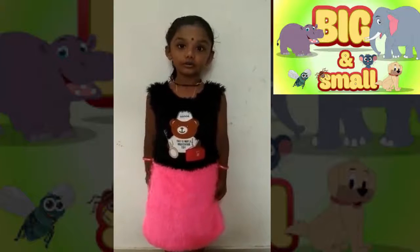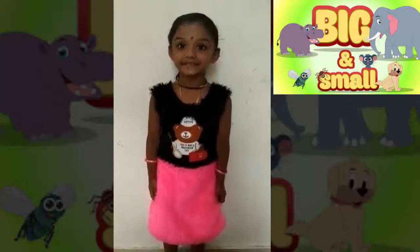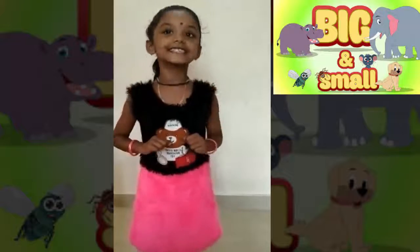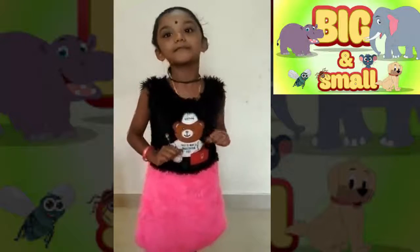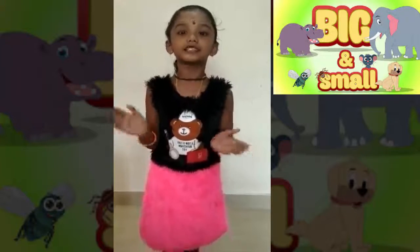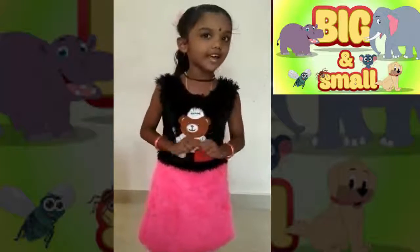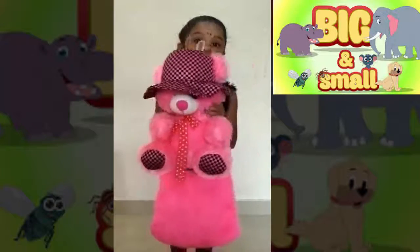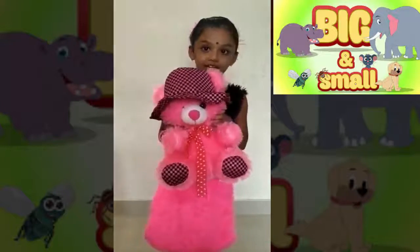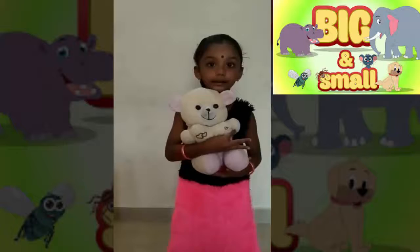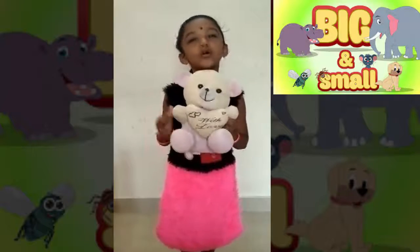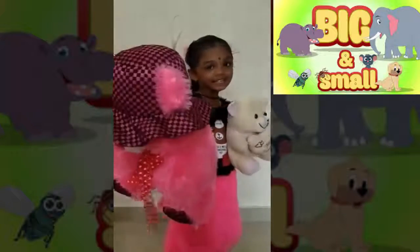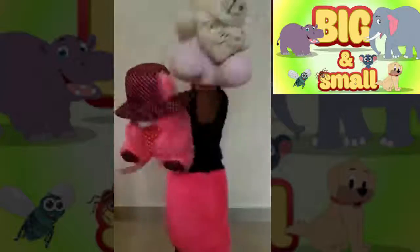Do you know what is big and small? Let's see some big and small objects. What is this? This is a big teddy bear. And this is a small teddy bear. This is big. This is small.